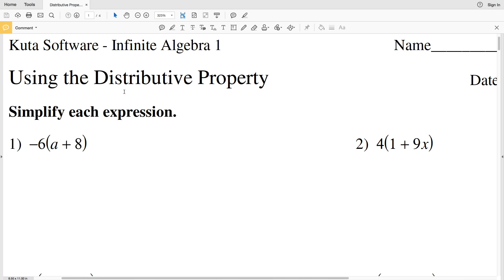In this video we're going to practice using the distributive property. I'll leave a link to this worksheet below — you can find it at kudosoftware.com under Infinite Algebra 1 free worksheets, using the distributive property. We're going to simplify each expression.